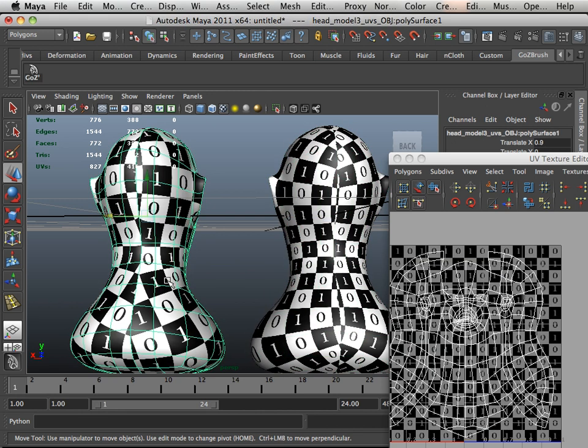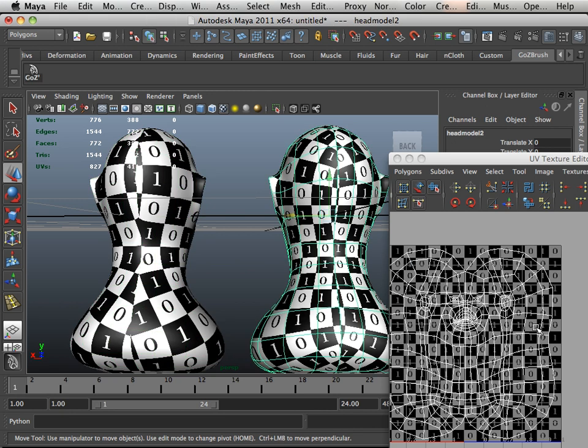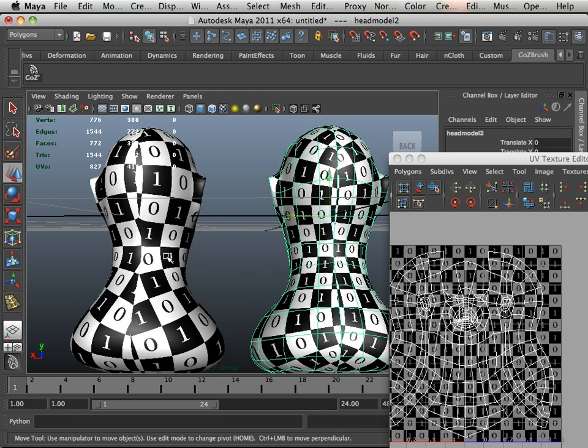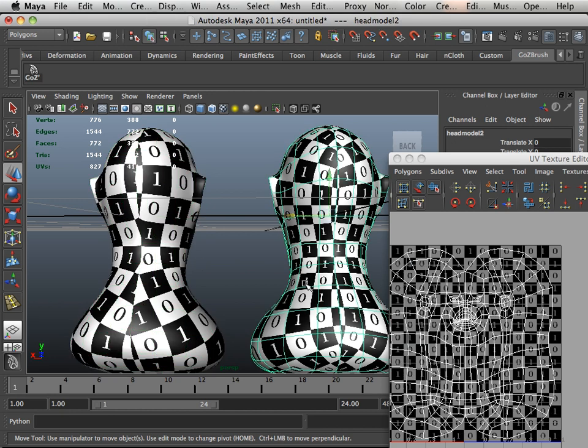Now, again, I could have probably took the time to unwrap it just like this in Maya, but it's more of a time constraint.